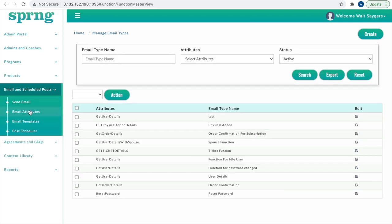Before we dive in, let's discuss what an email attribute is. Attributes are information about clients such as name, email, or purchase information that are stored in a secure database.